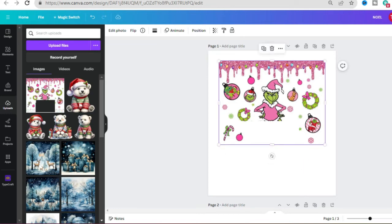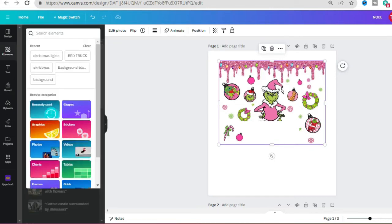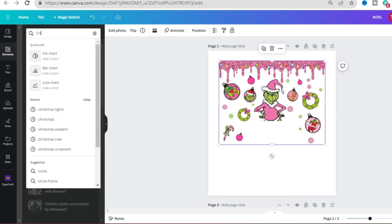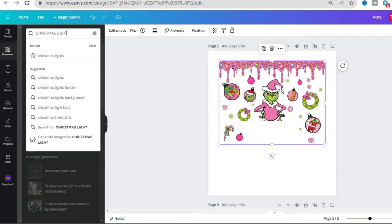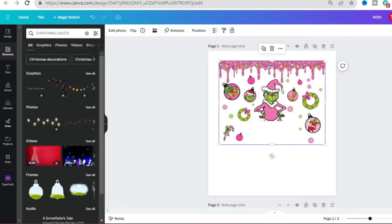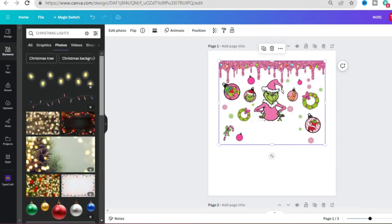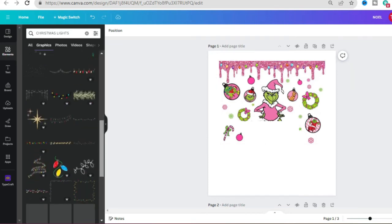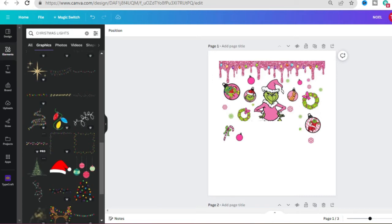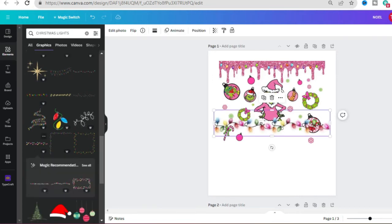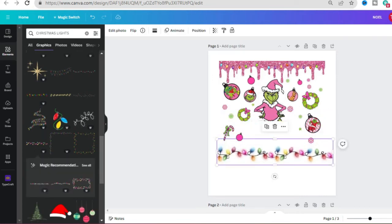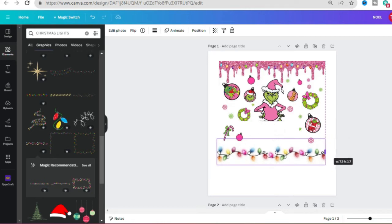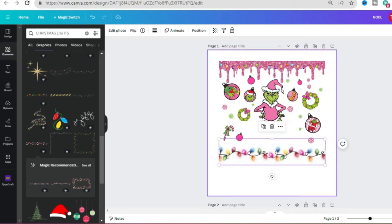So we're going to go over here to Elements and type in Christmas lights, and let me just kind of scroll down here. And then you can go ahead and select the Christmas lights you want. So I'm going to just kind of drag this here, and as you can see that line there, that just lets you know that you are in that box.